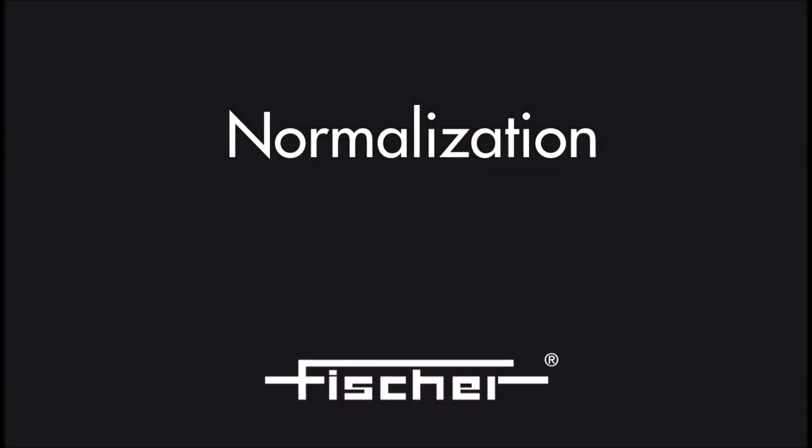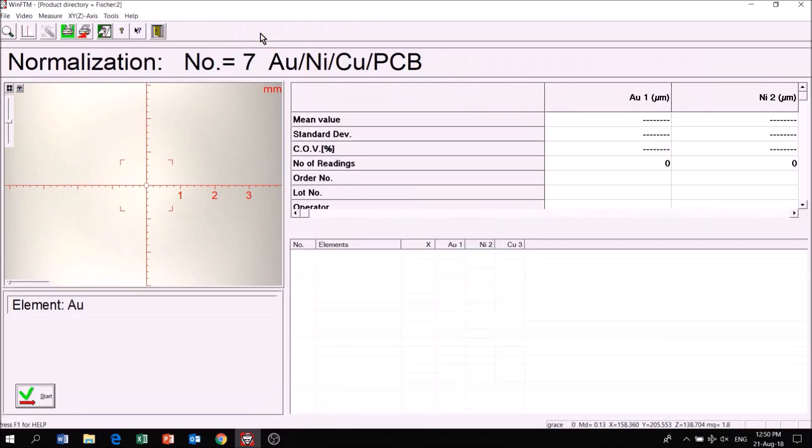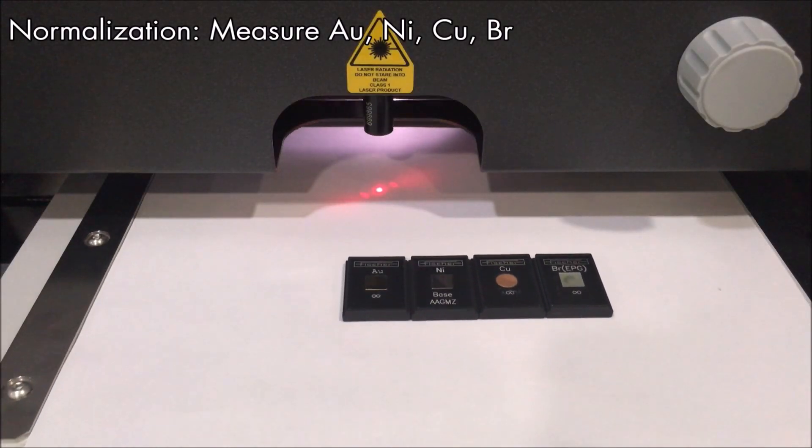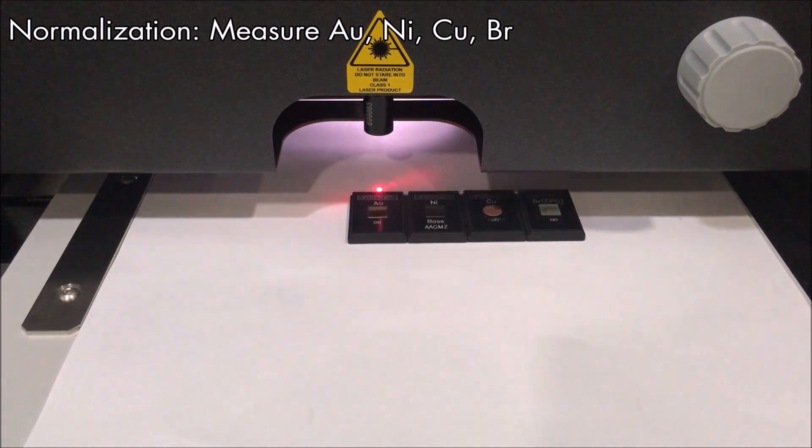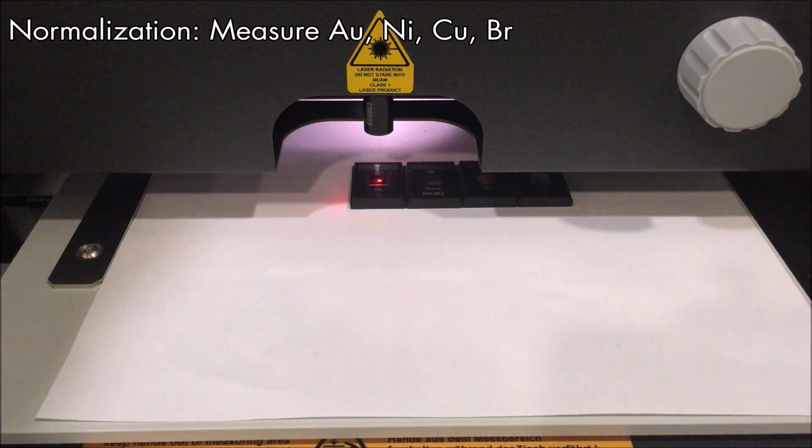Normalization is used to refresh the program after adjusting settings or changing the base material. Click on Normalize and perform the same steps as Calibration but using only the PL element calibration standards.